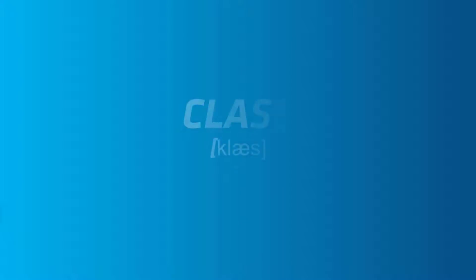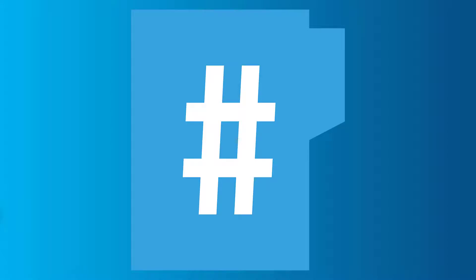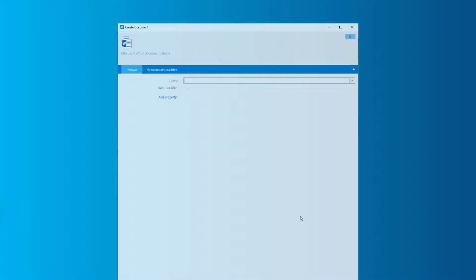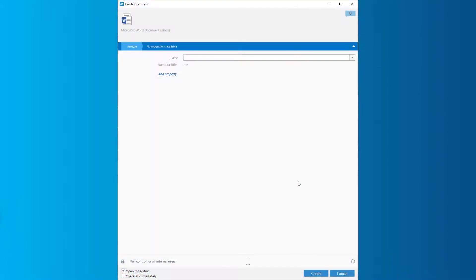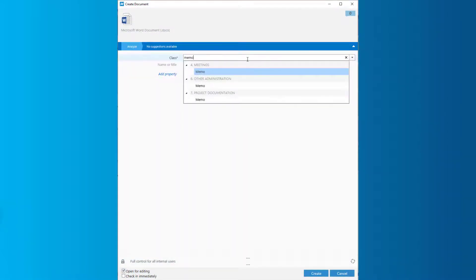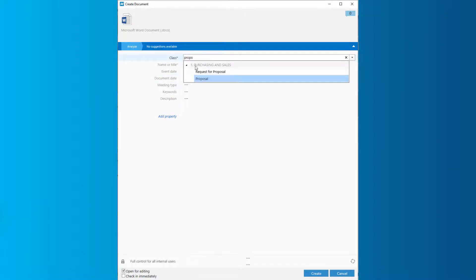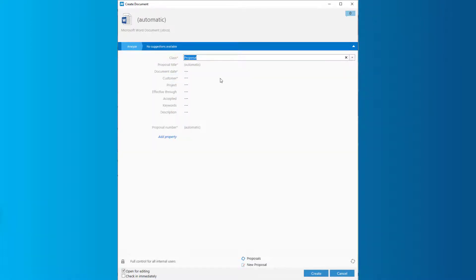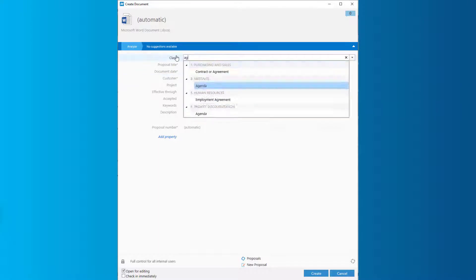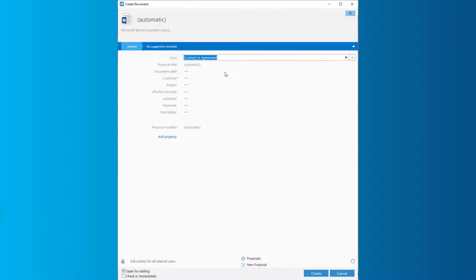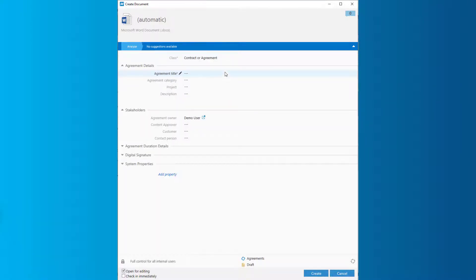Class. Every single object in mFiles has to be classified when saving it into mFiles. By selecting the class on the metadata card, properties are filtered accordingly. Some document classes might even have predetermined workflows associated with them.